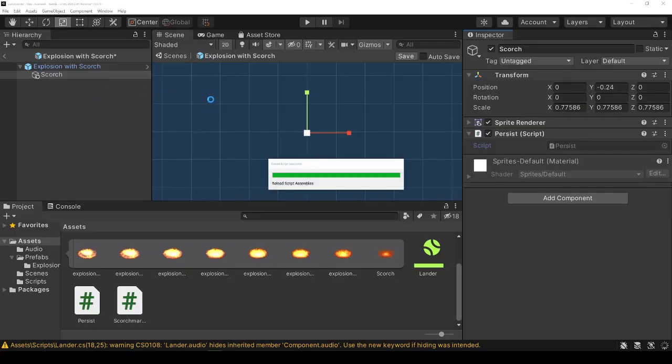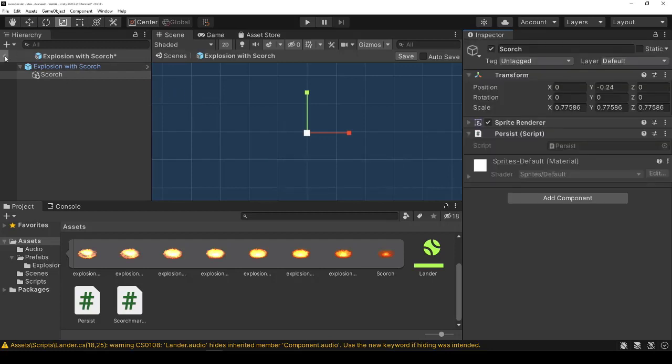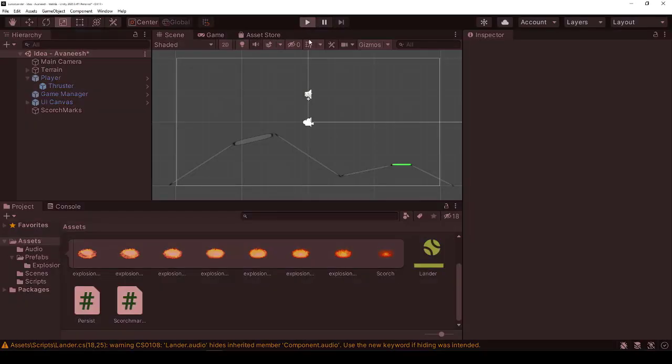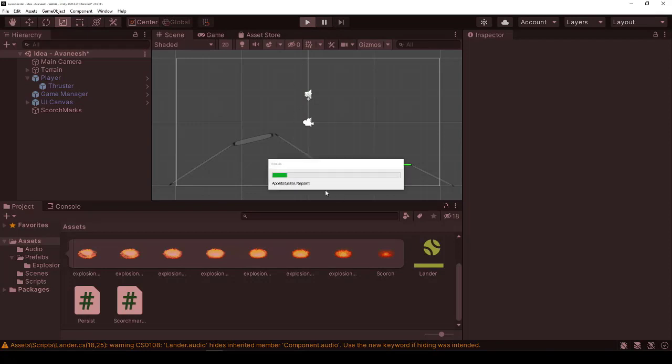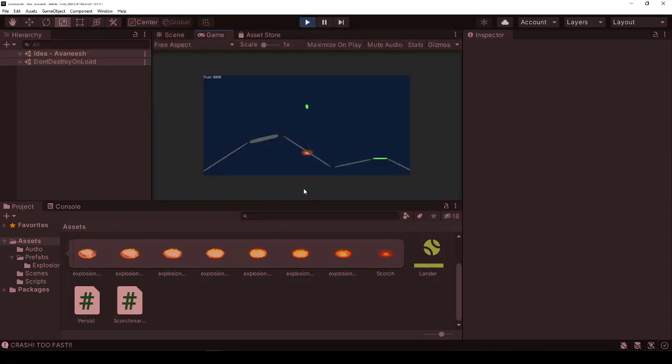So let's go ahead and save this prefab variant. Run Unity. And now we should see two things happen. Over there on the left, there's a don't destroy and load. And because we changed the scene, it saves the scorch marks.